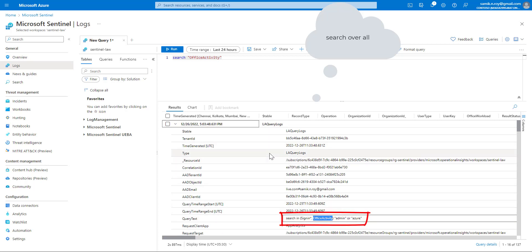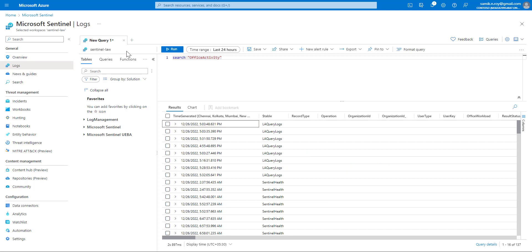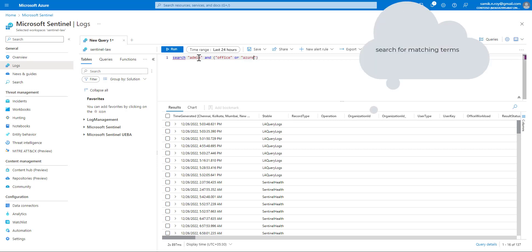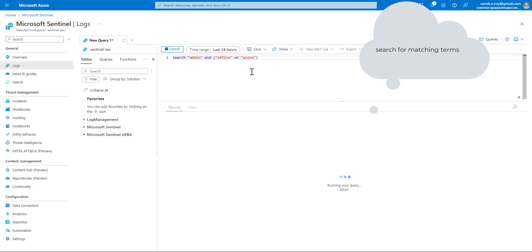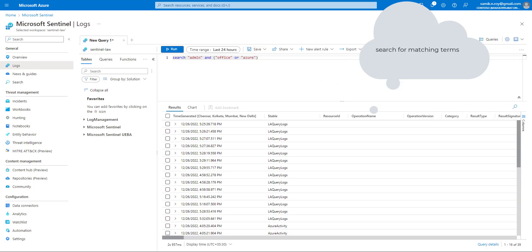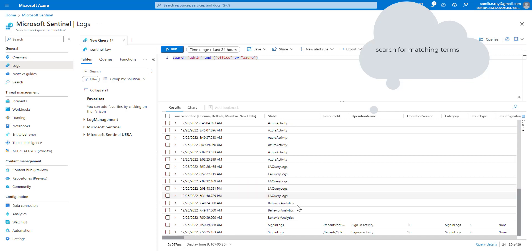To understand a bit more, we extend the search with something else. We search for 'admin' and within brackets write 'office' or 'azure'. This searches for a combination of admin AND office, or admin AND azure. We can see all the tables come from everywhere wherever this combination is possible.